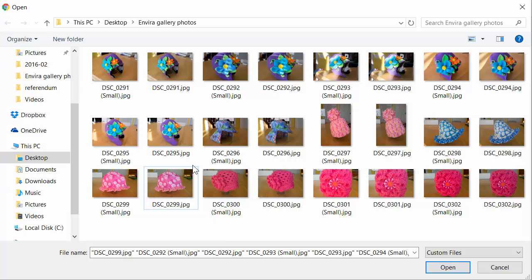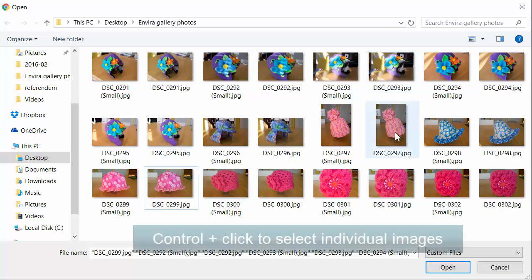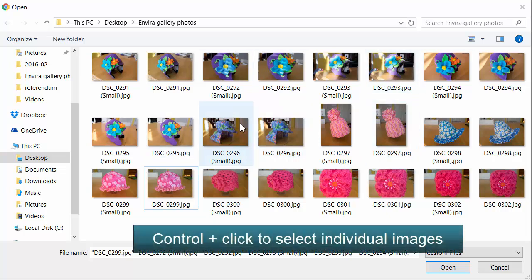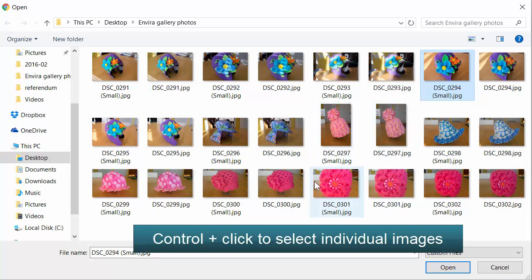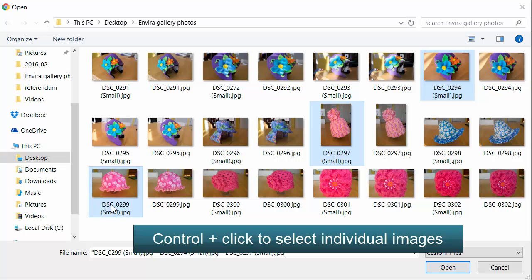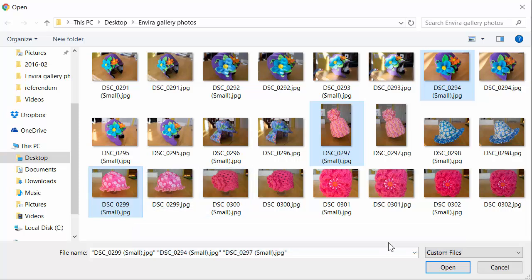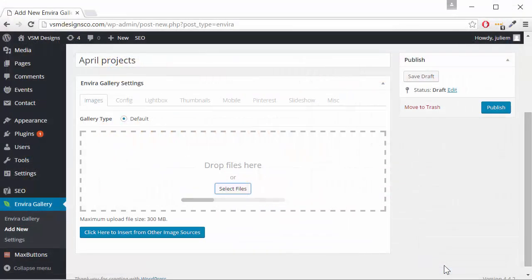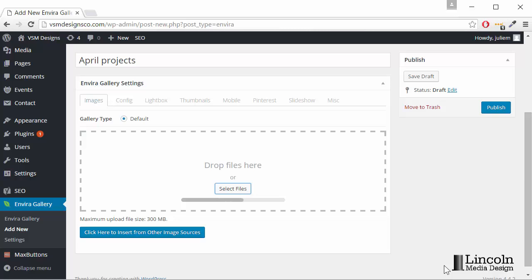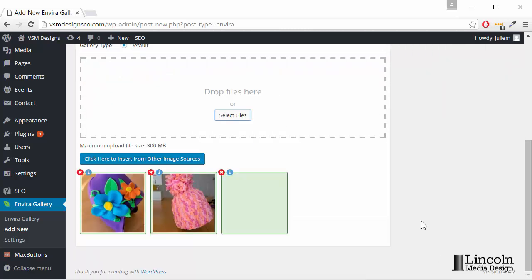If we want to select random ones, we click on the ones we want and hold down Control. Then click Open and there are our files.